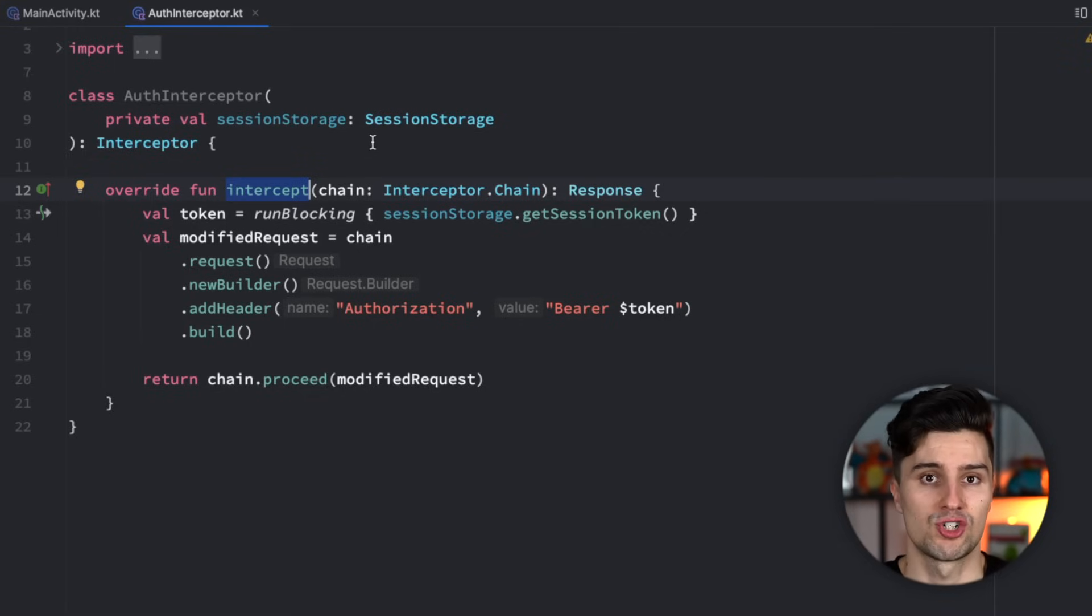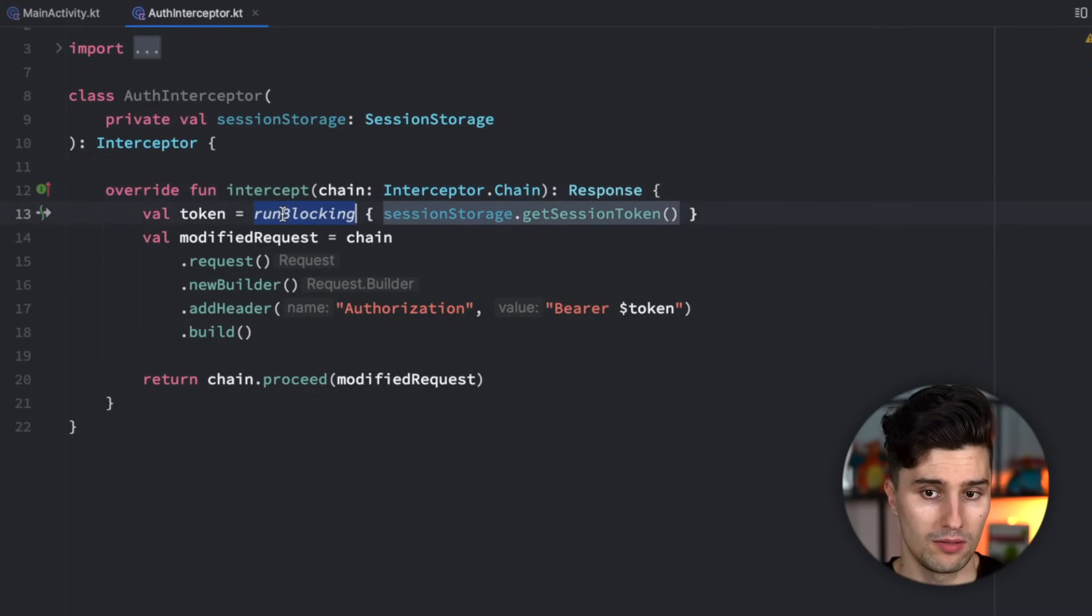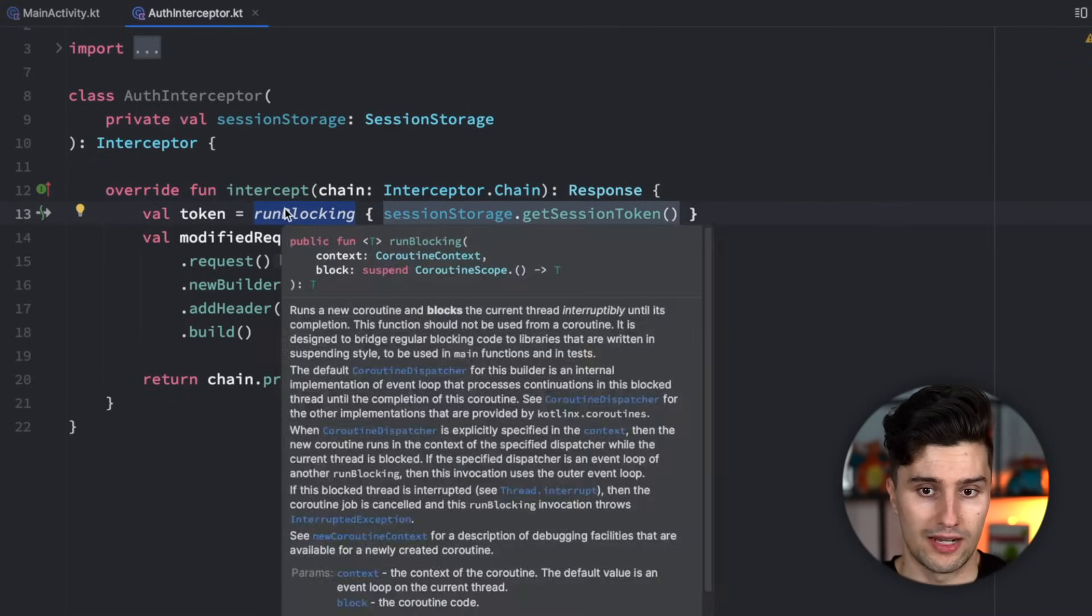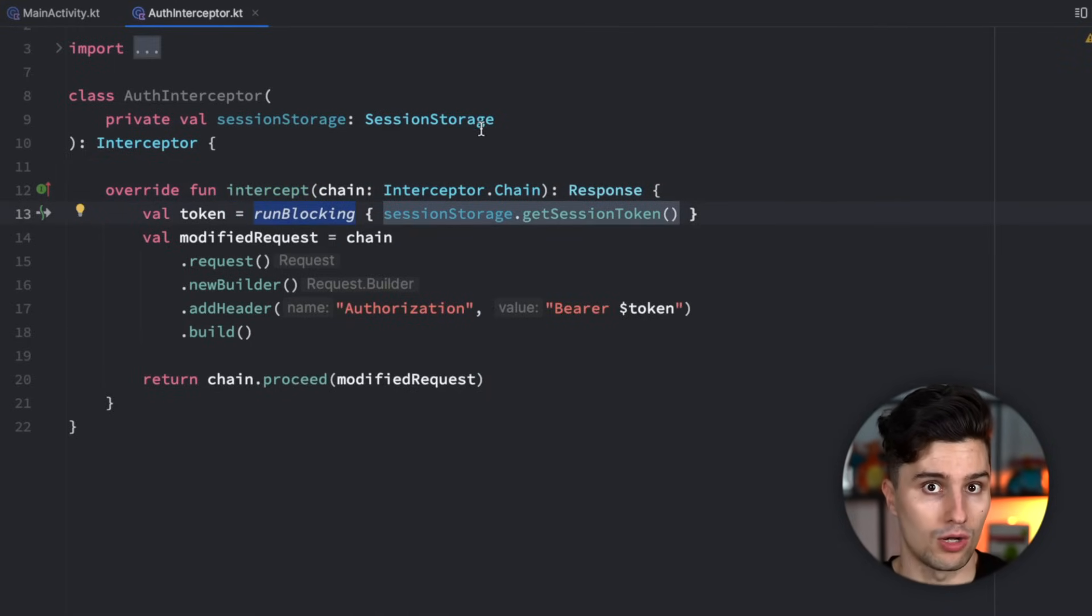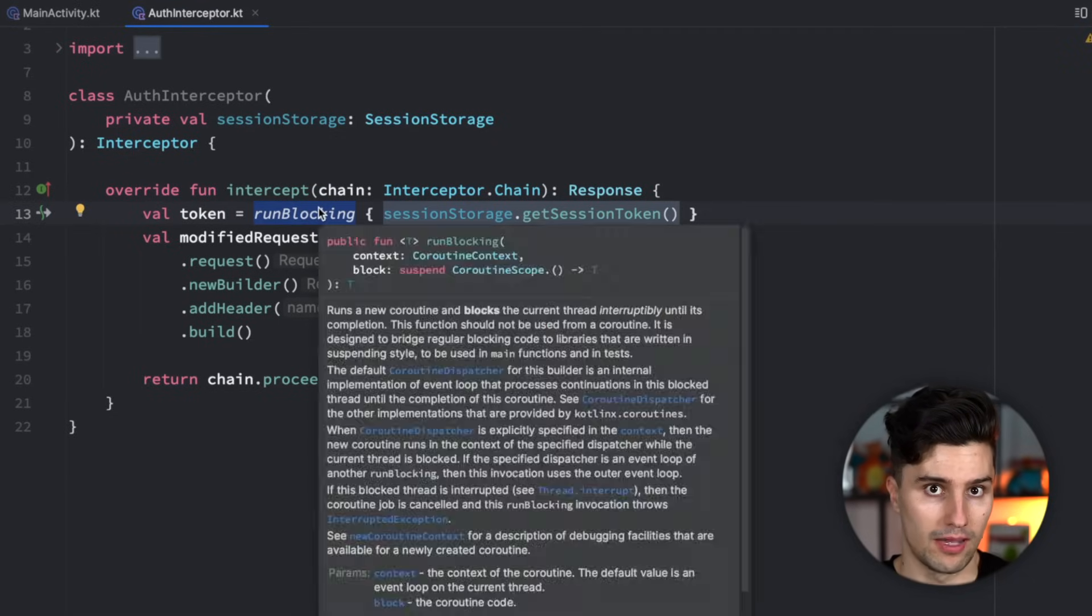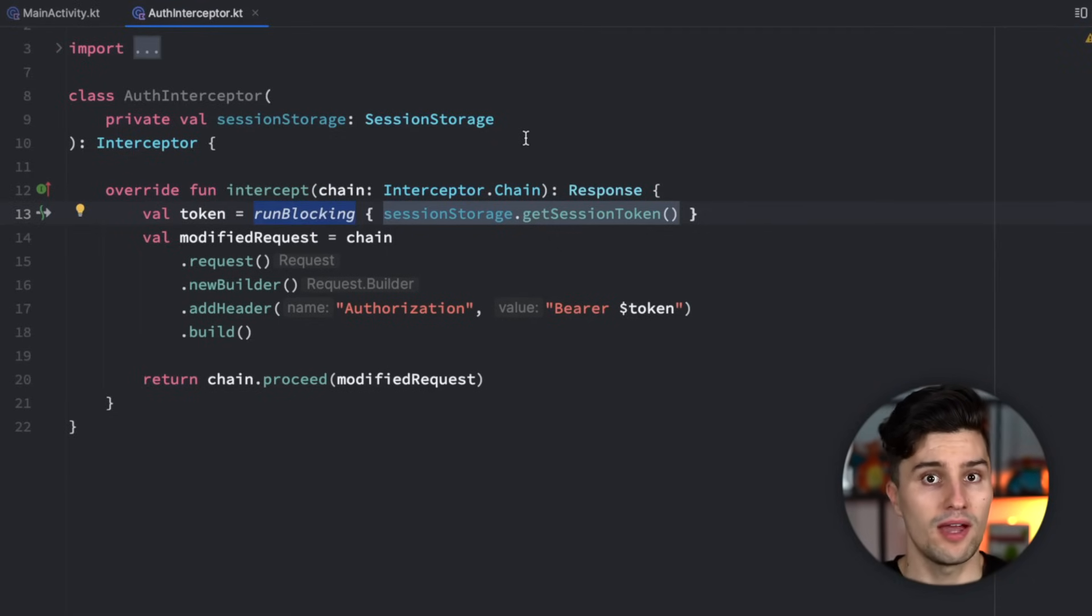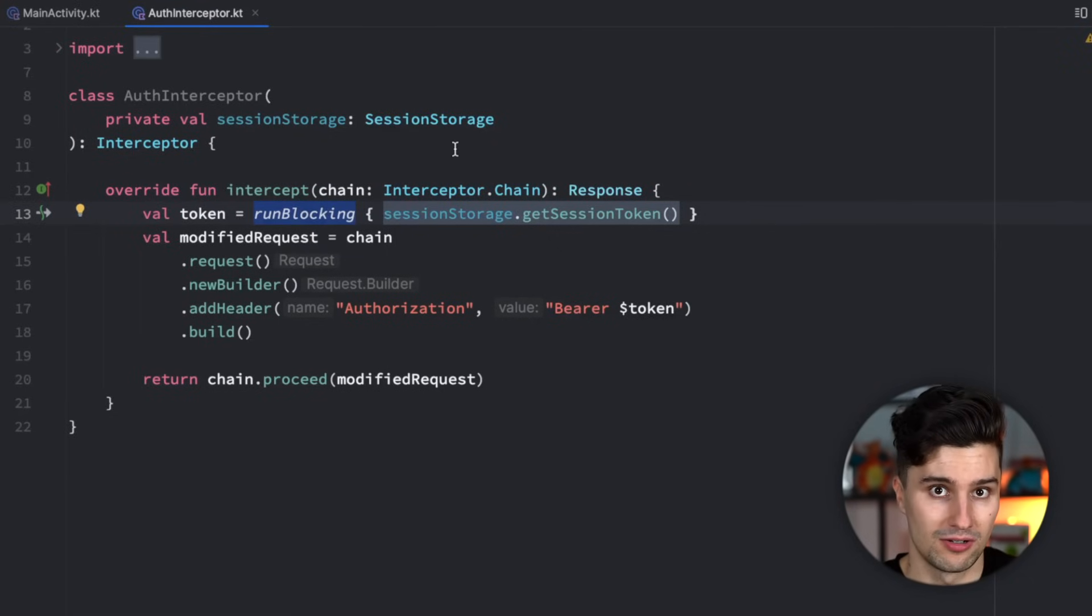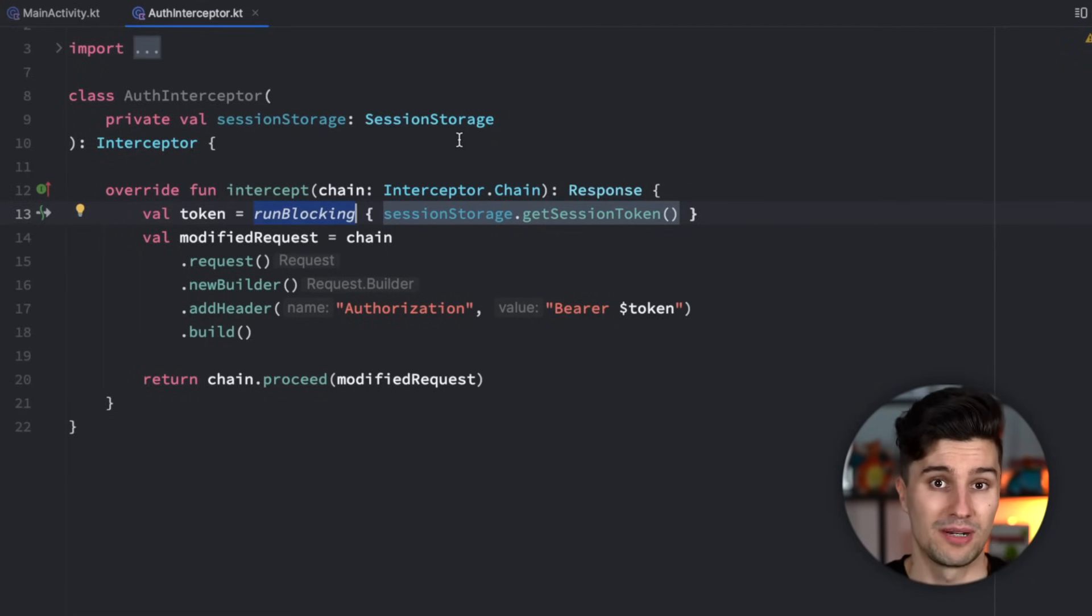So this run blocking block won't actually block our real main thread because this is not executed on the main thread here, but rather the thread that this is executed in, so OkHttp's thread.